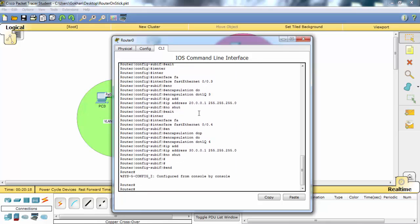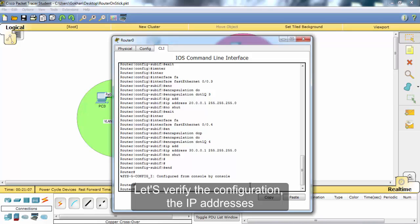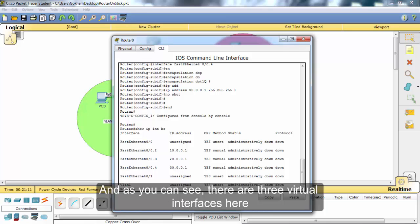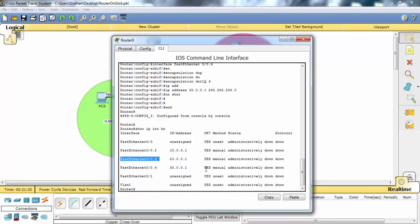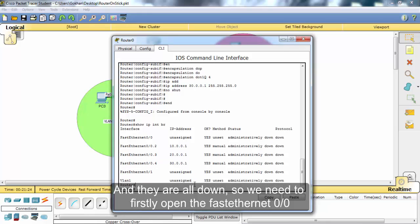Let's verify the configuration. As you can see, there are three virtual interfaces here under FastEthernet 0/0 and they are all configured. We need to first bring up the FastEthernet 0/0 interface.